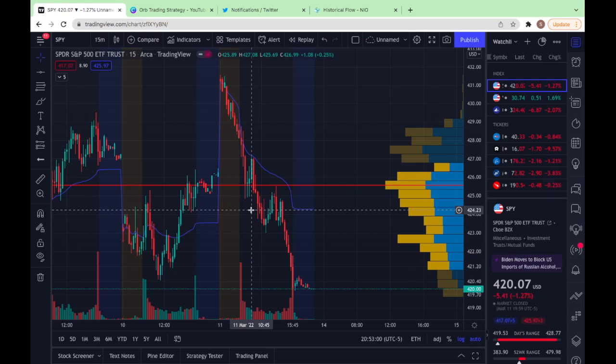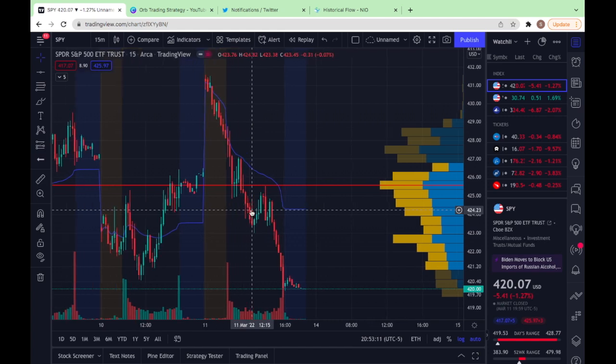What's up guys, for today's video I'm going to make a video over that 15-minute ORB strategy, but more specifically how I use it when it comes to indices — SPY, QQQ, etc. One thing to notice is that SPY and QQQ follow pre-market levels a lot better than most tickers do.